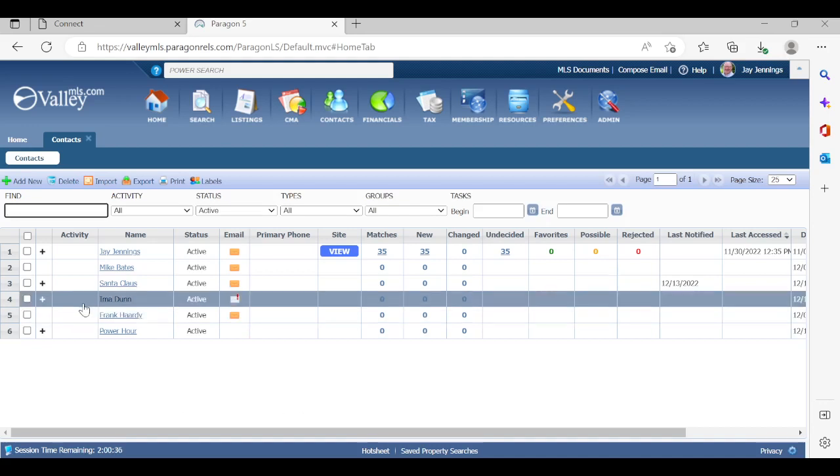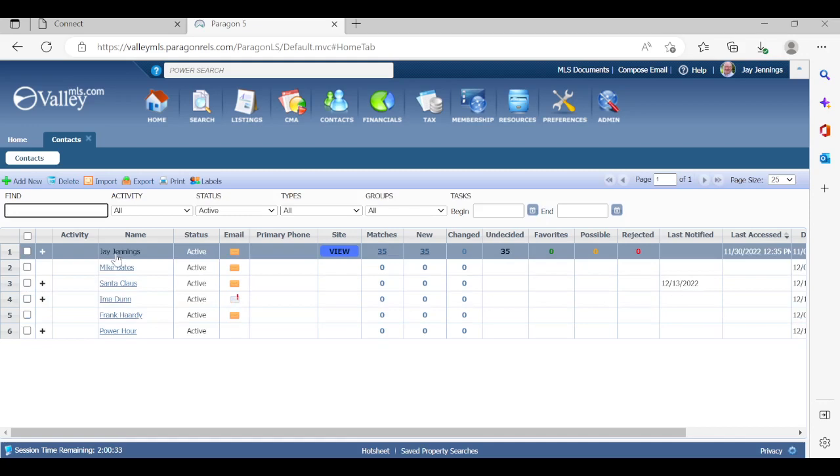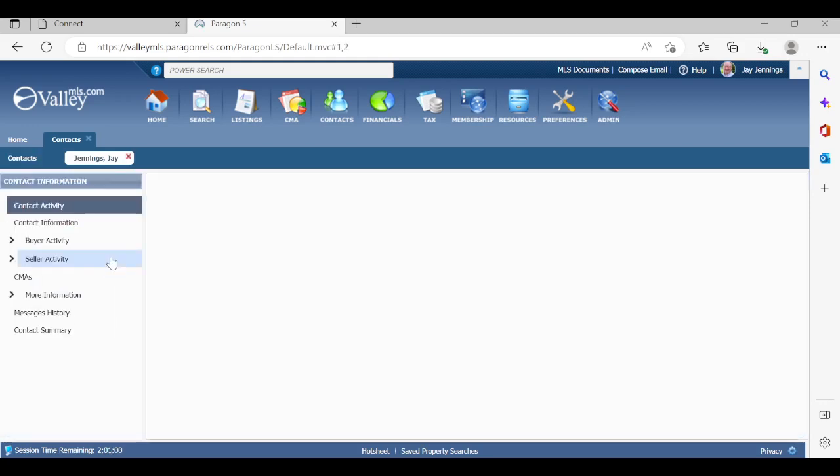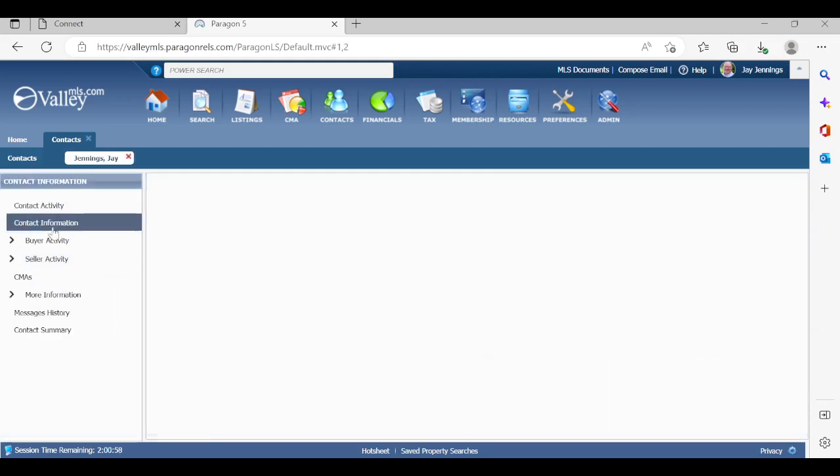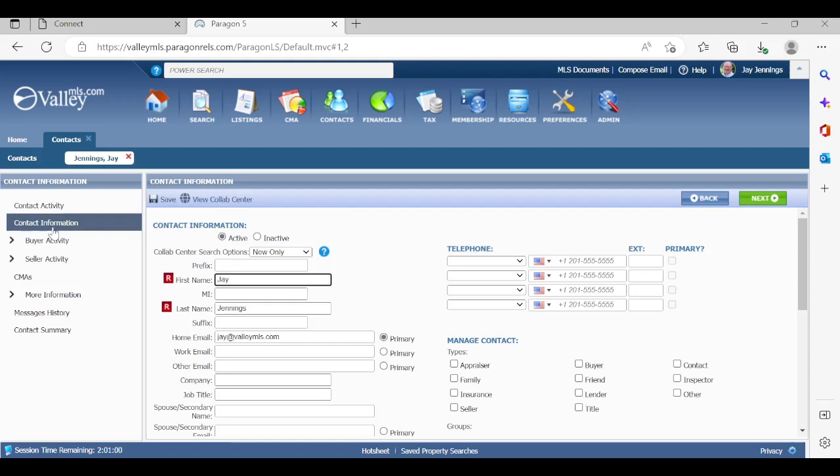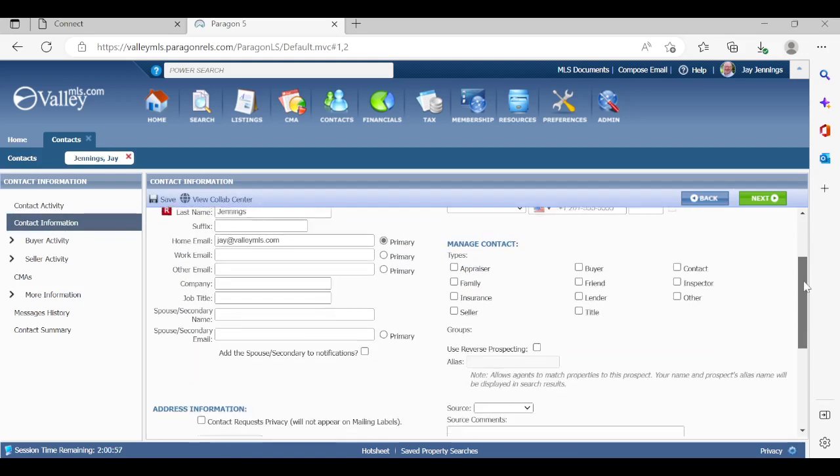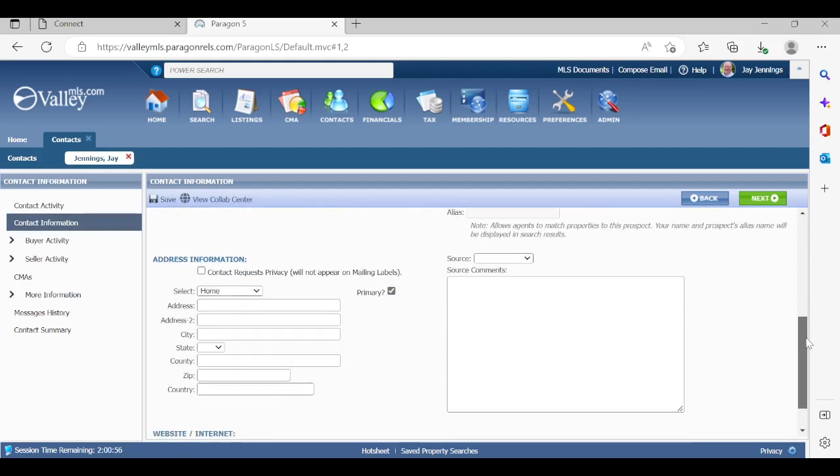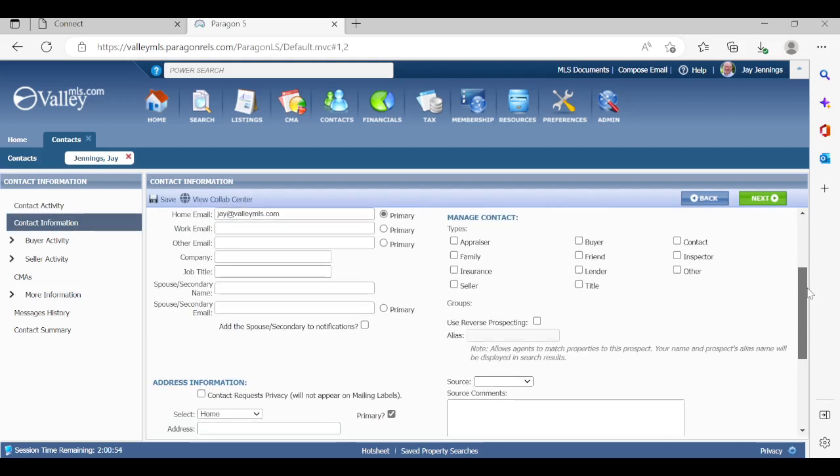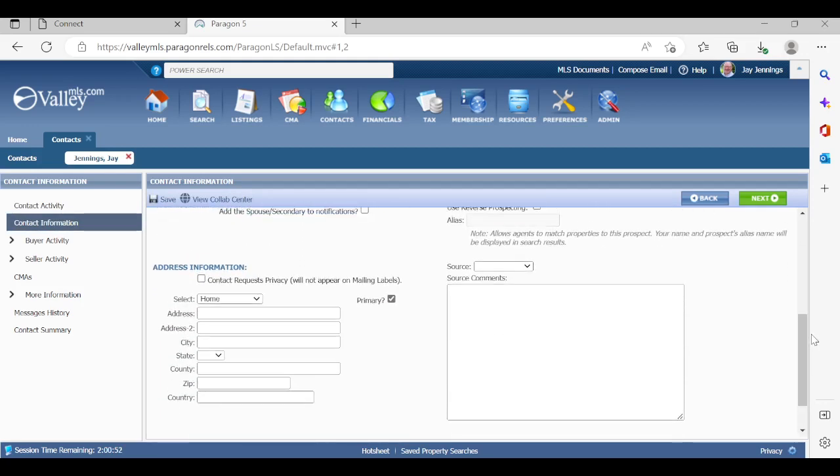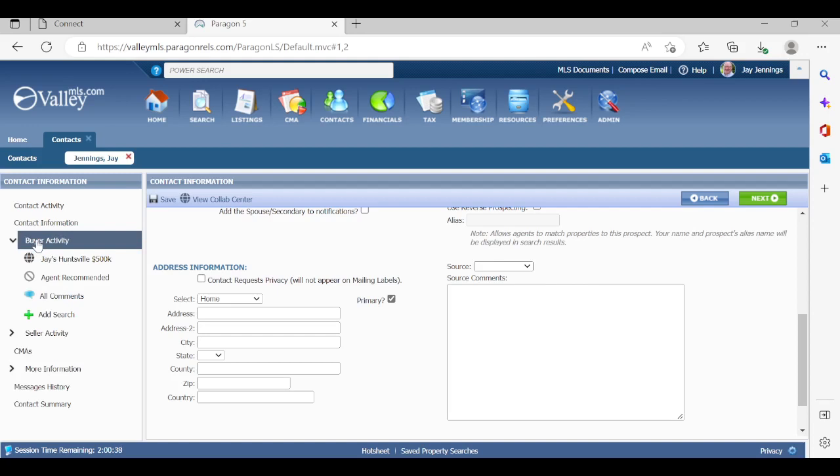If you click on the client's name, you're going to see that on the left-hand side, you can look at their contact information. You can certainly update anything that you want in there to get their information there. You may also want to look at the source. Where did this contact come from? So you're paying attention to your marketing dollars. Was it a referral? Did it come from the newspaper? Whatever it may be. Look at this now on the left-hand side again. Buyer activity. This is all their saved searches will show up there. Just Jace Huntsville 500K.